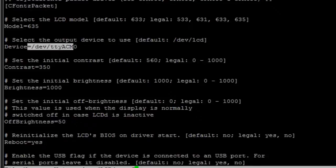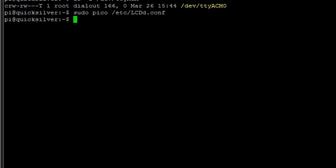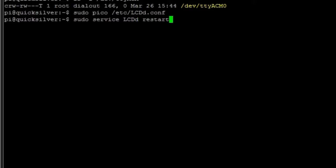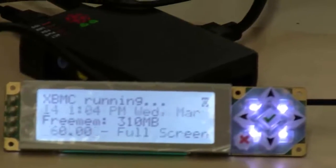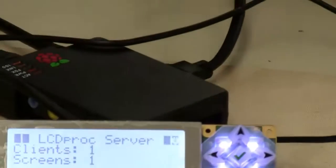Then I'm going to restart the LCD daemon on the box here. Then what we should see over on the 735 is that the server is running and talking to it. So we're good to go.